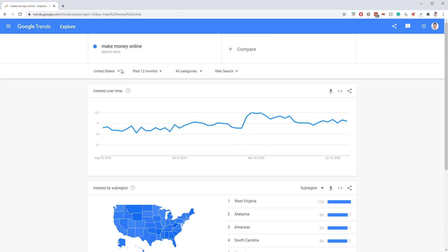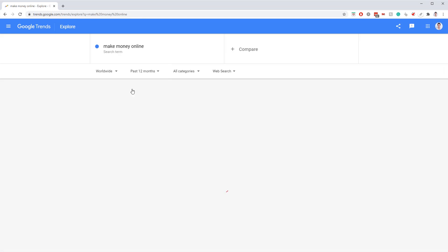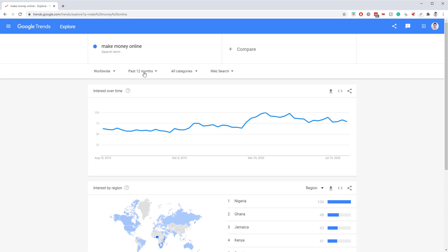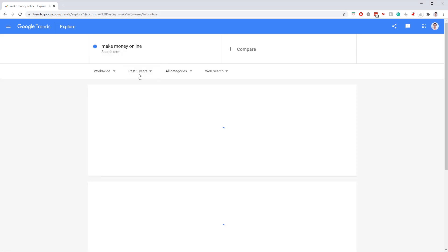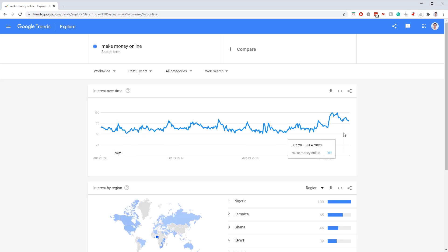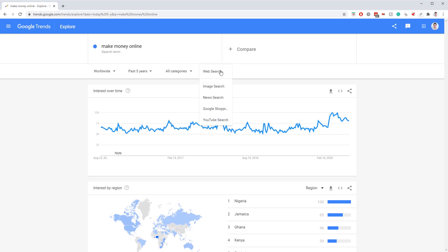Other things you can do: change the region from just the United States to worldwide, change the time window from 12 months to past five years, and change the category — though I typically never mess with that. You can also switch between image search, news search, Google Shopping, and YouTube search. For keyword research purposes, I'm mostly using web search.